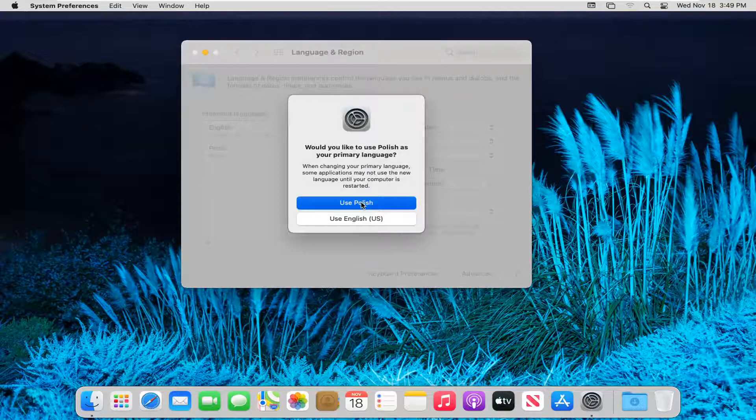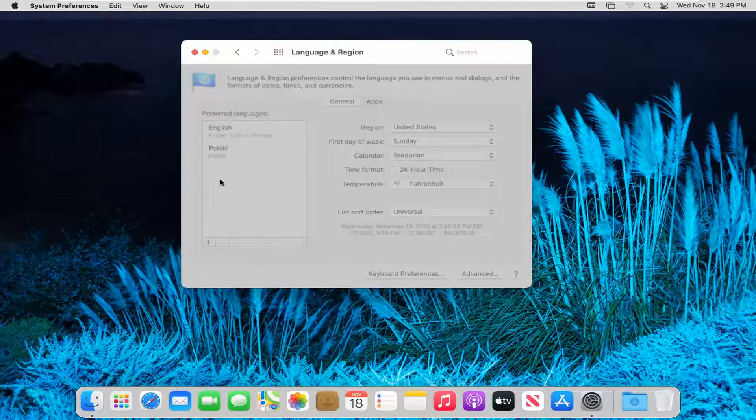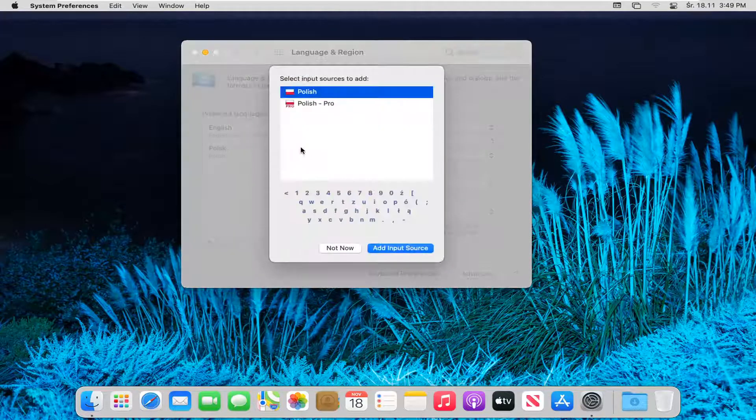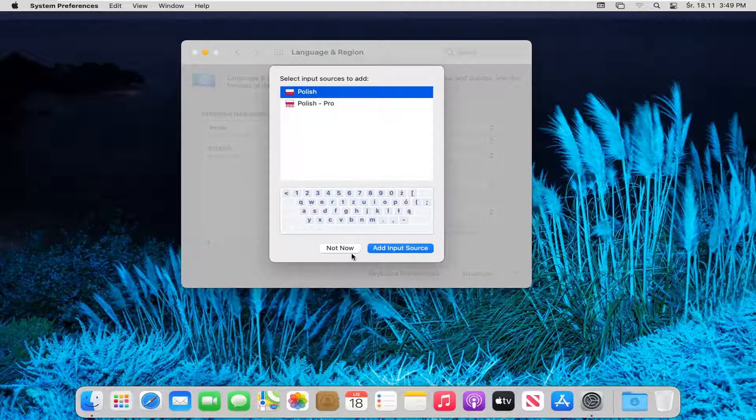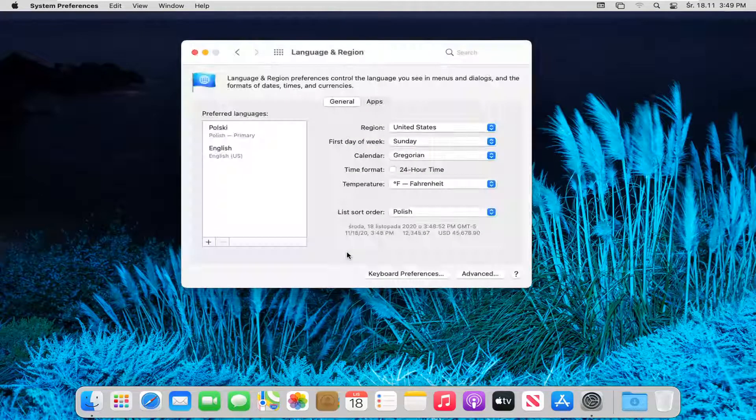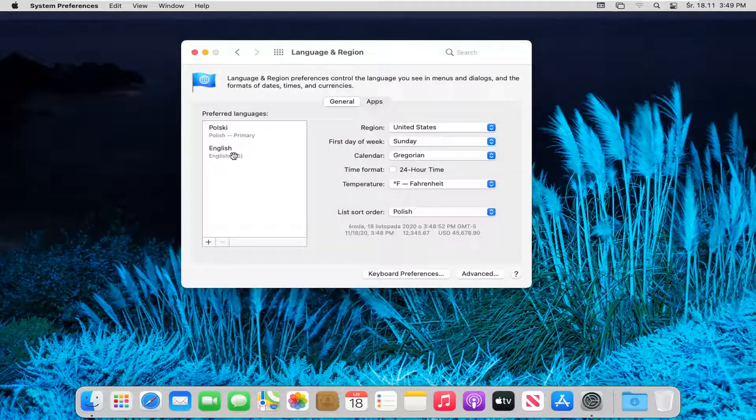Select use Polish. Now you can select the input source to add. Go ahead and select it or select not now, depending on what you want to do.